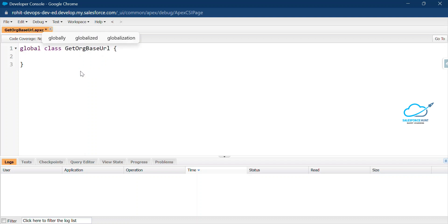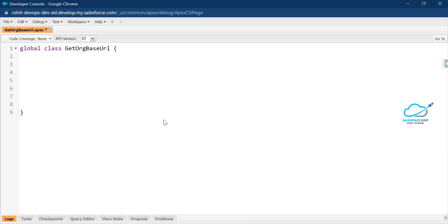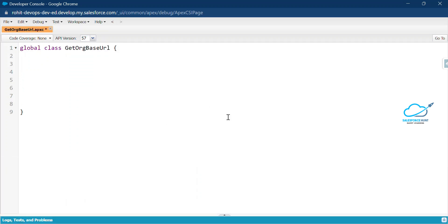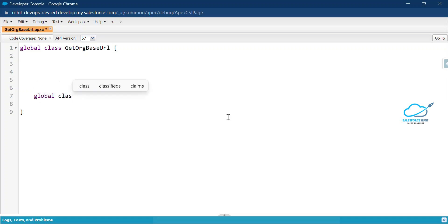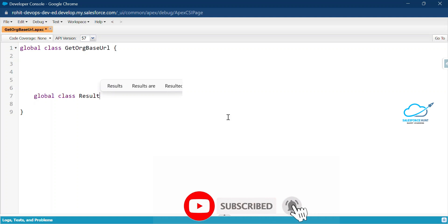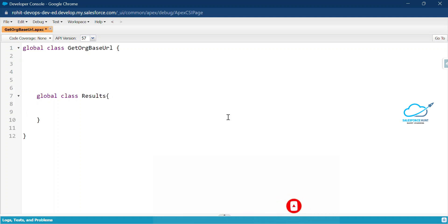Change this class to global. Once you make the class global, define one inner wrapper class inside it — let's call it 'Results'. This class contains two variables: the first is SFDC base URL and the second is SFDC record URL. If you want to use these variables inside your flow, always use the invocable variable notation.